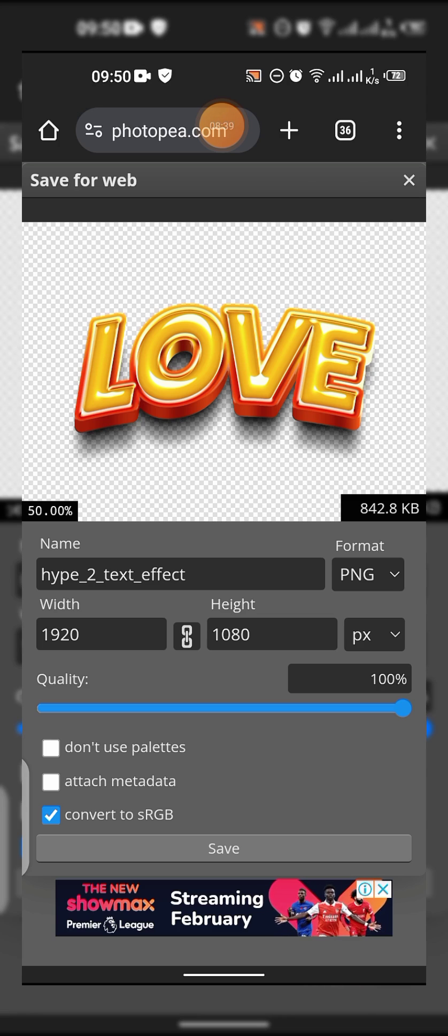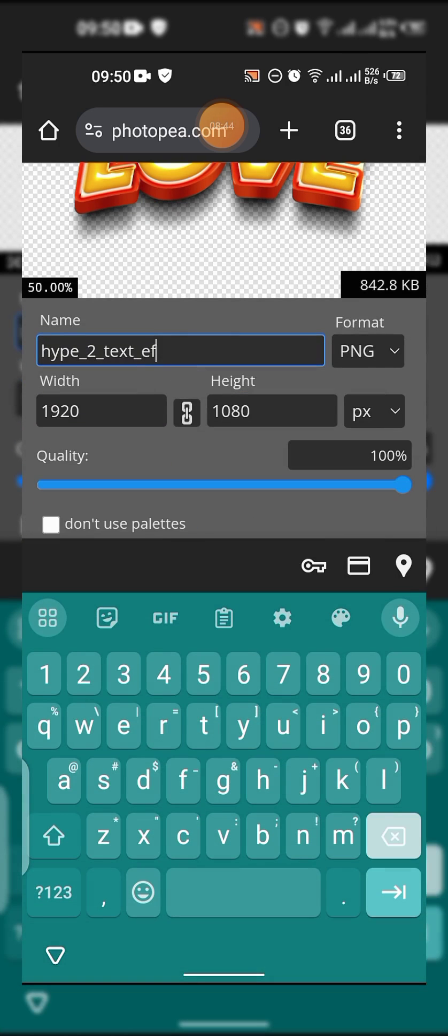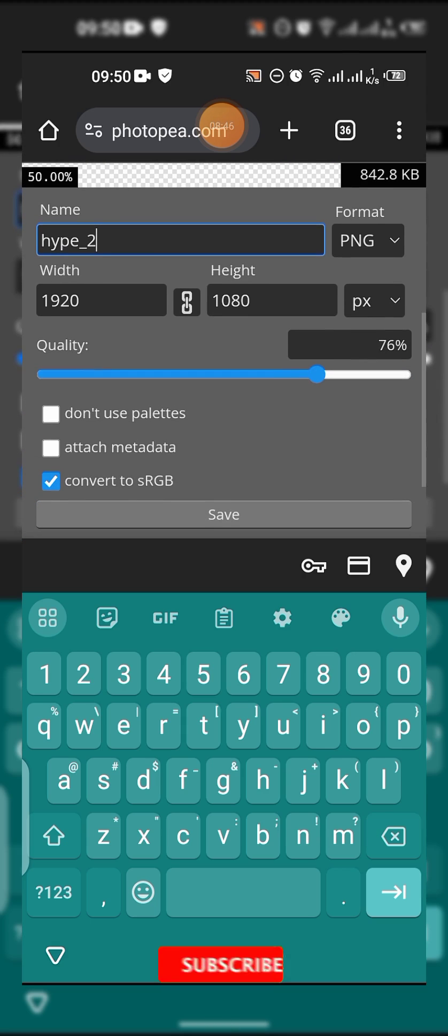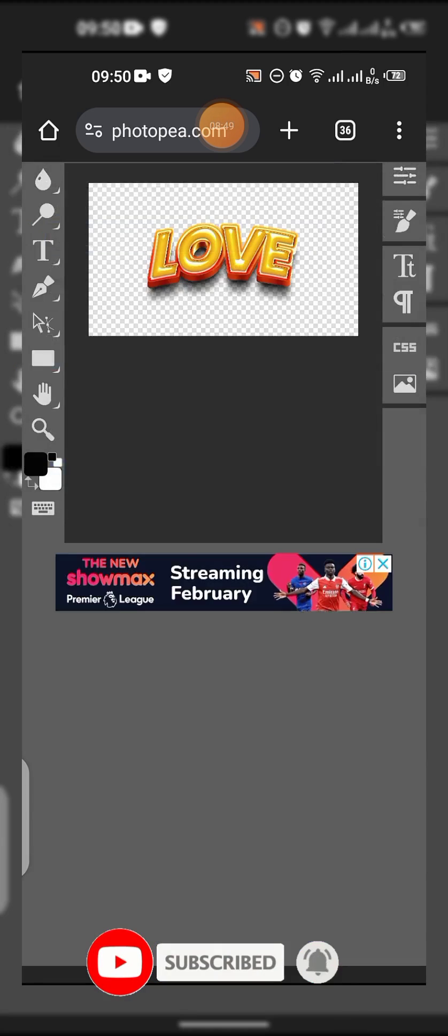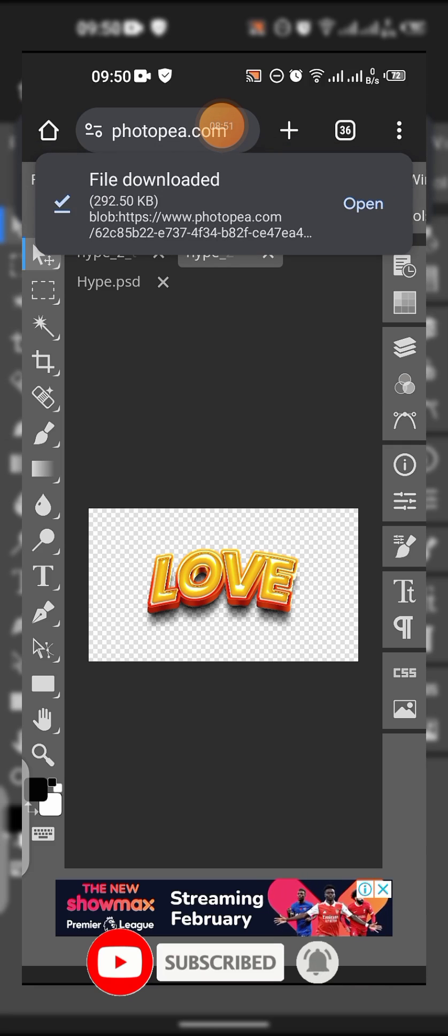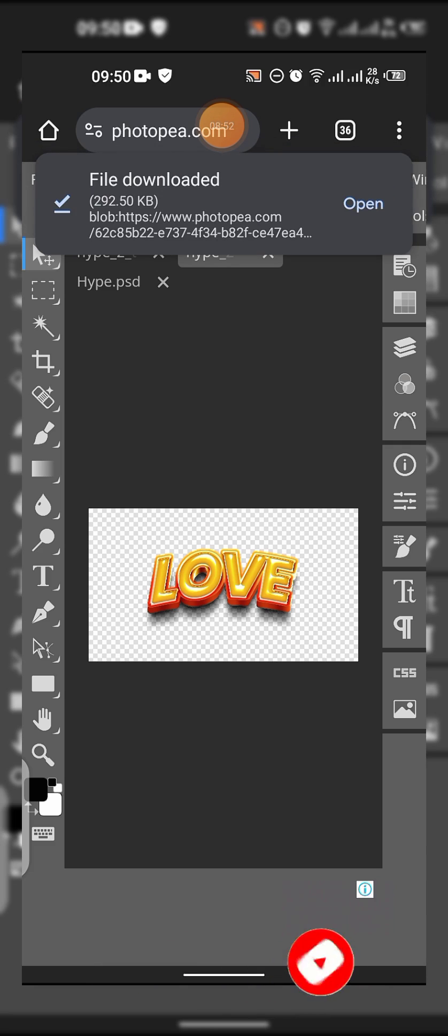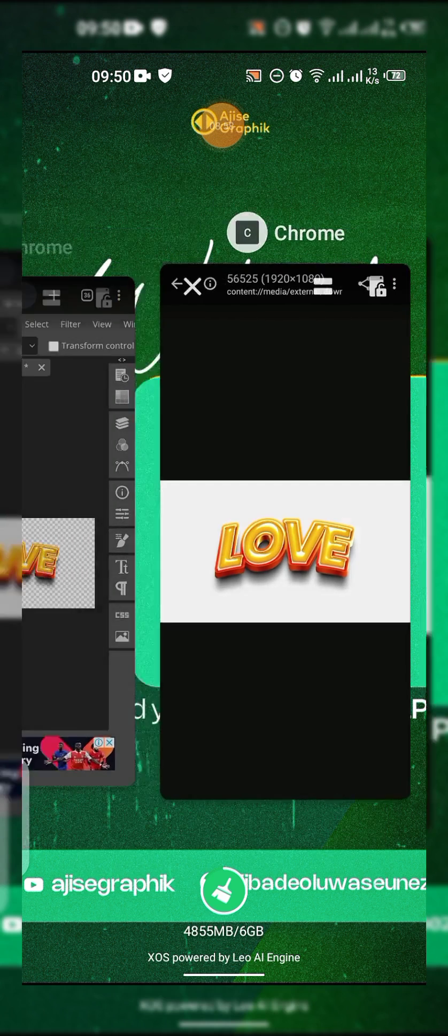Then tap on Save. You can decide to edit the name here - hype text effects. Tap on save. It's advisable to use quality of 100. Don't worry, it's showing background here.